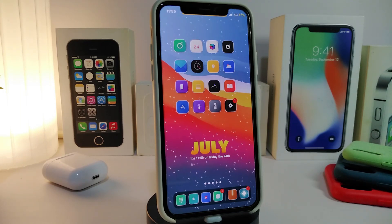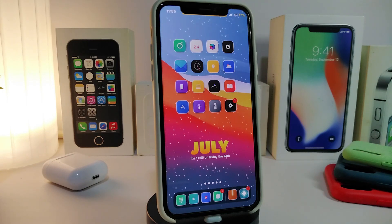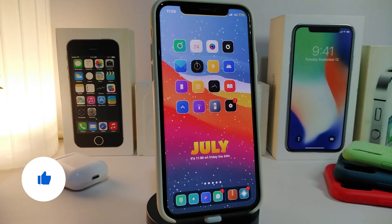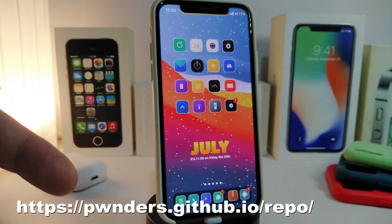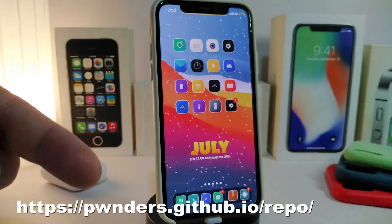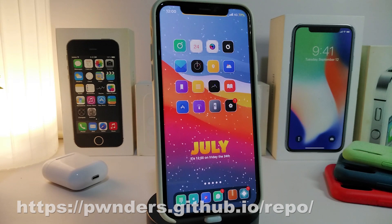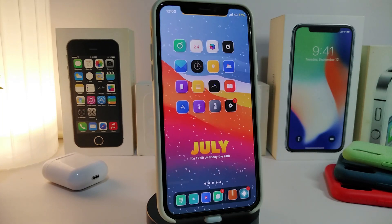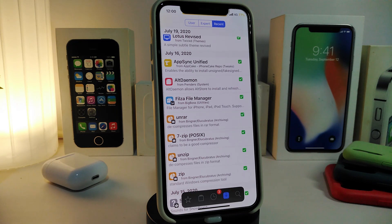Everything I'm about to show you will be in the description down below — the links and the sources, every single thing I talk about. First, you need to add the repo link, which I'll leave on screen. You can take a screenshot or find the same source in the description. Go ahead and launch Cydia and add that repo.